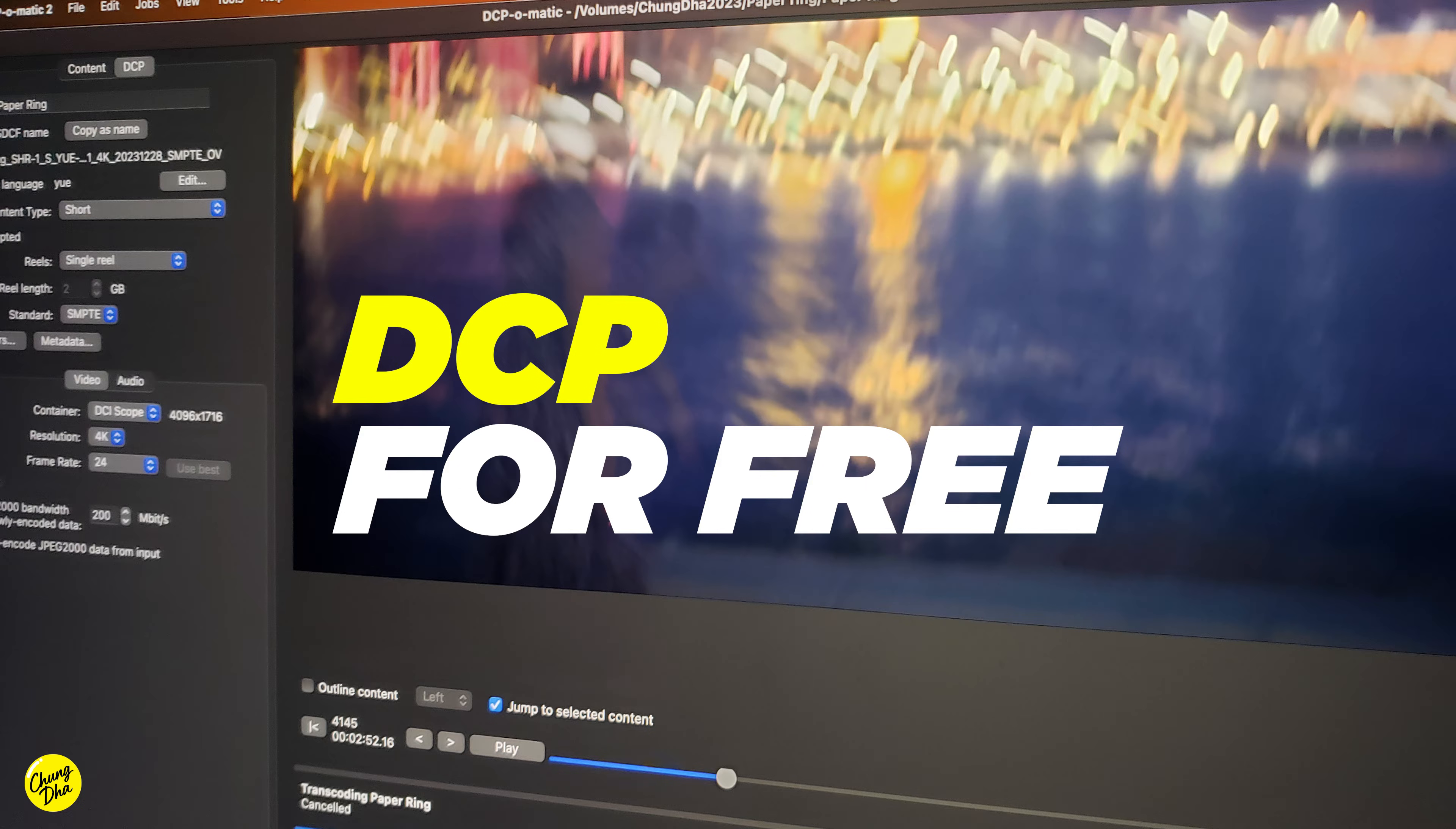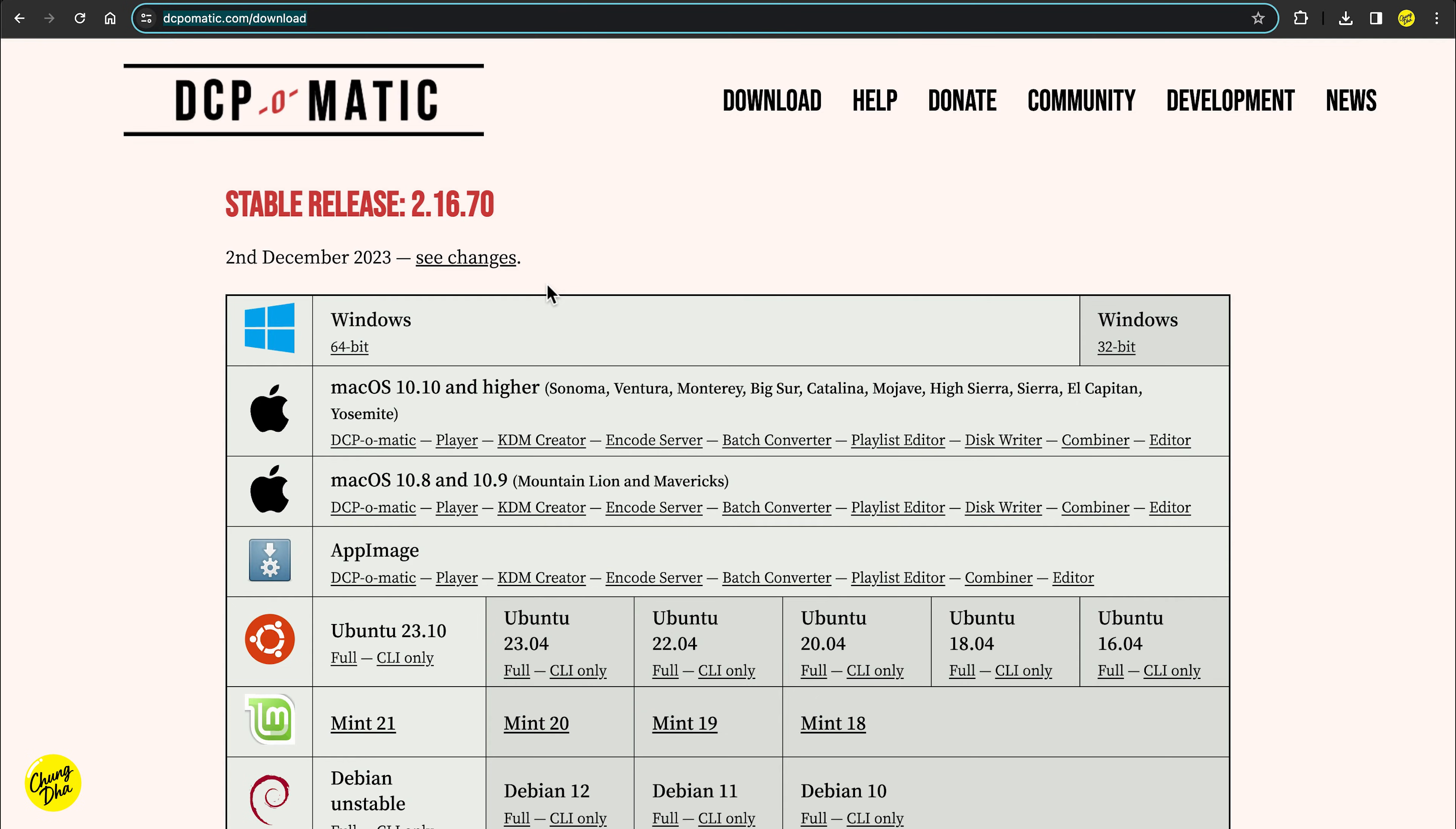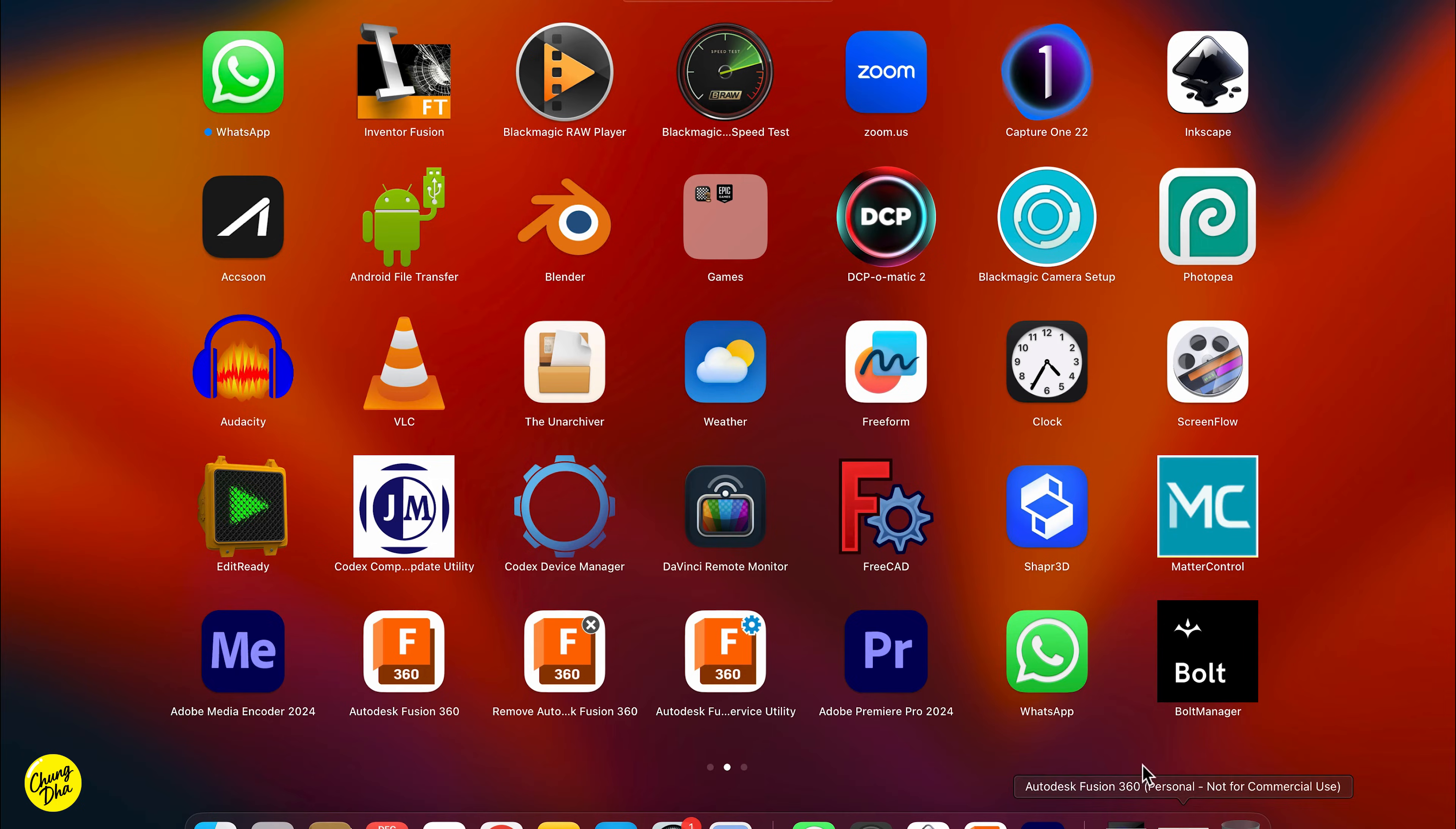So first, go to DCP-O-Matic.com and download DCP-O-Matic, which is a free software for DCP.